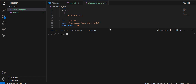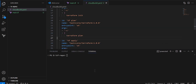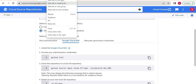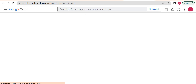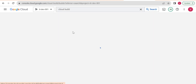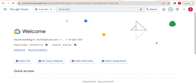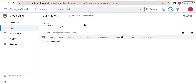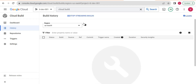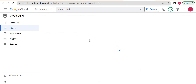Before pushing code, let's create the Cloud Build trigger so that whenever we push code to the repository, it will trigger our CI/CD pipeline. Let me open the console and go to Cloud Build. I'll choose the us-east4 region and navigate to Triggers to create one.